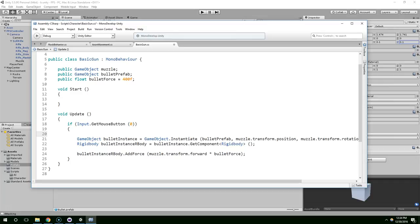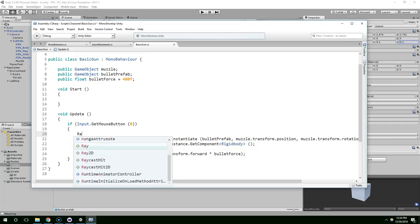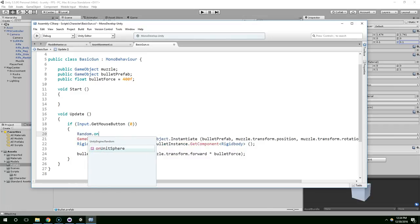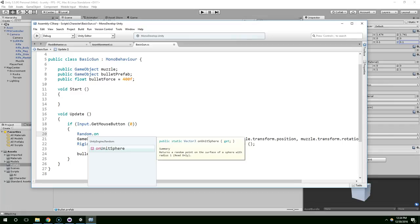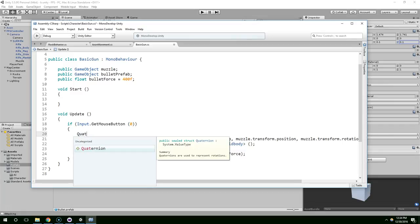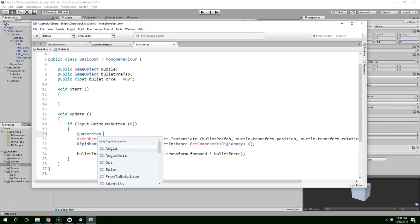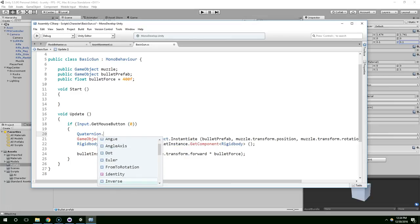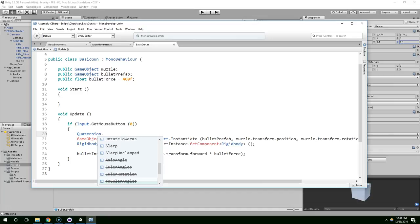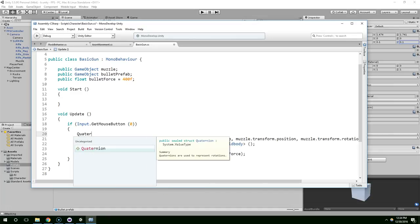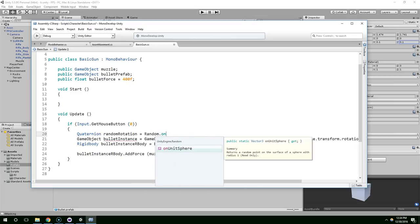Actually, off the top of my head, I'm not sure if it should be a vector or a quaternion. Let's just... Vector3.random.onUnitSphere. Quaternion.random...